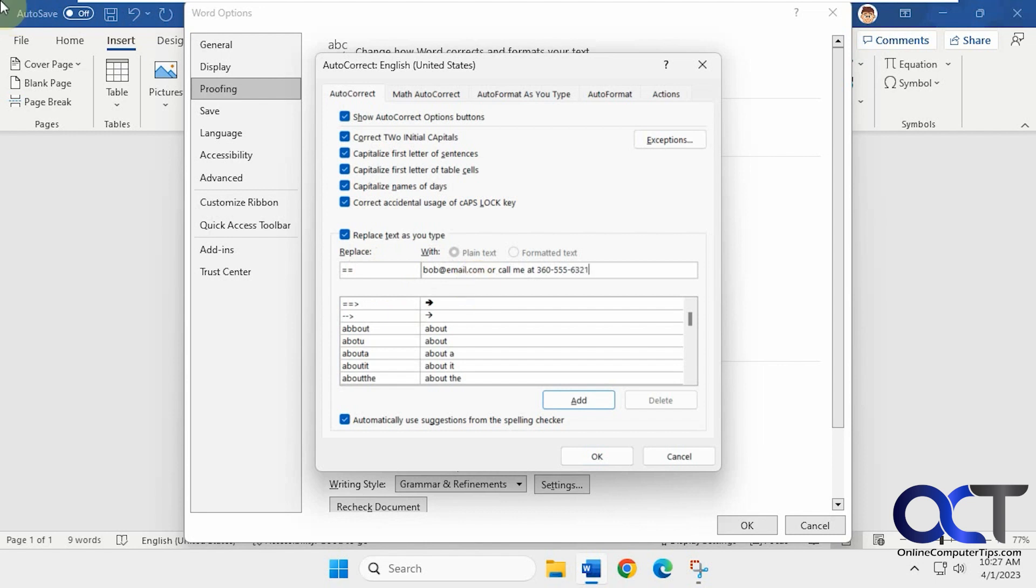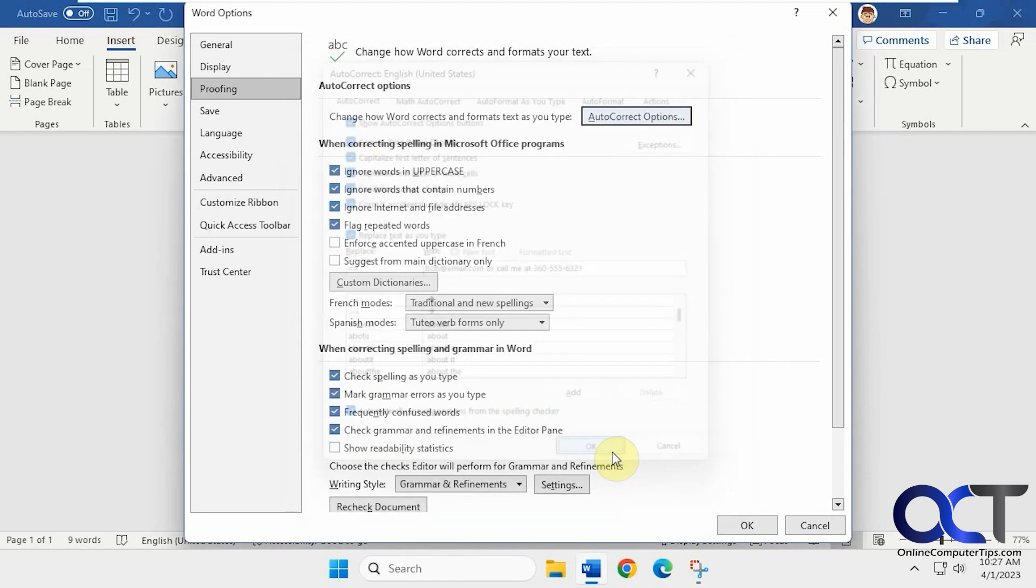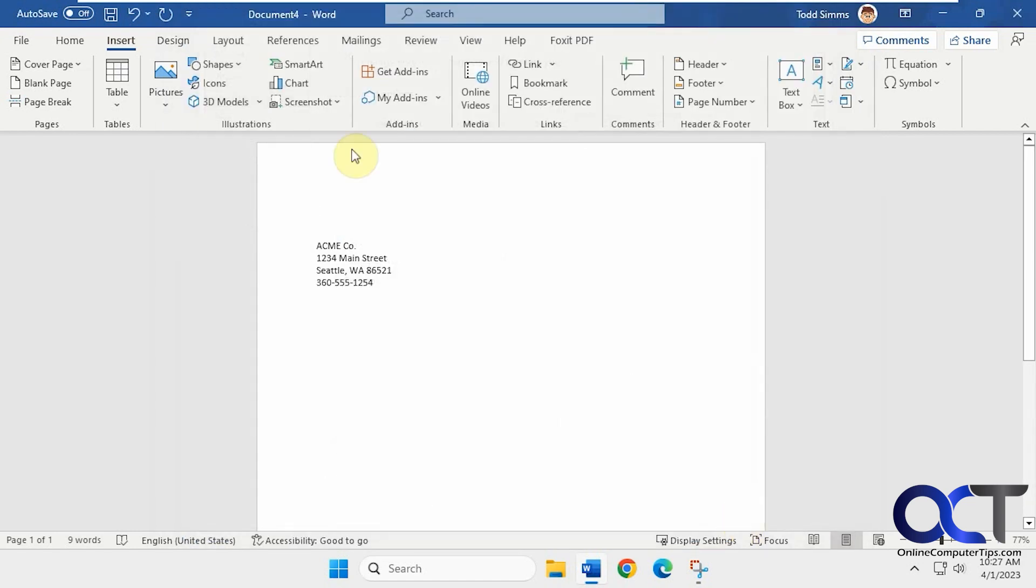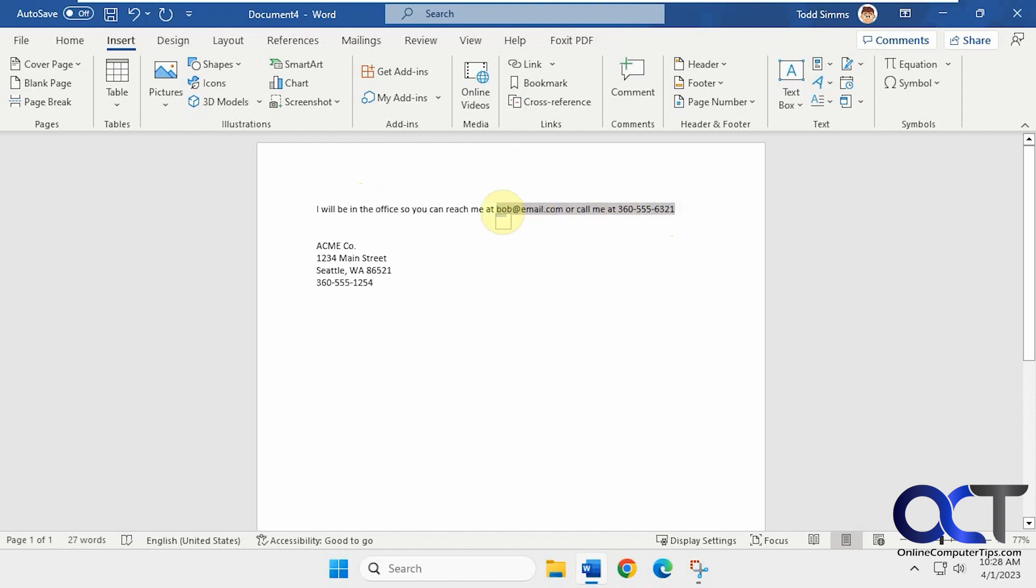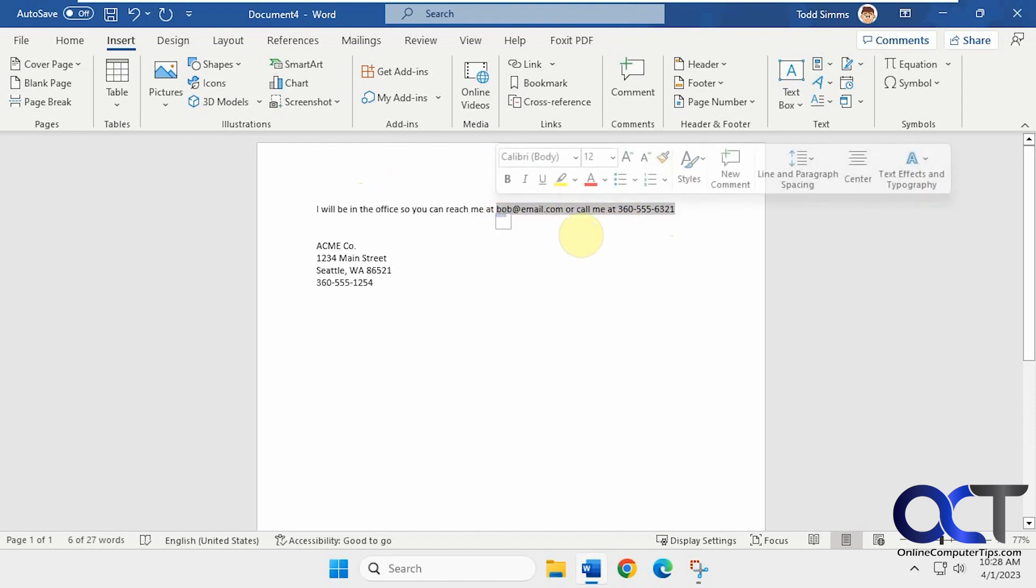So let's say you commonly add this line of text when you're working in Word. So let's click on OK and OK. So let's say you're typing in something here. Now here you would just type in equal equal real quick, and you can see it automatically fills that in for you.